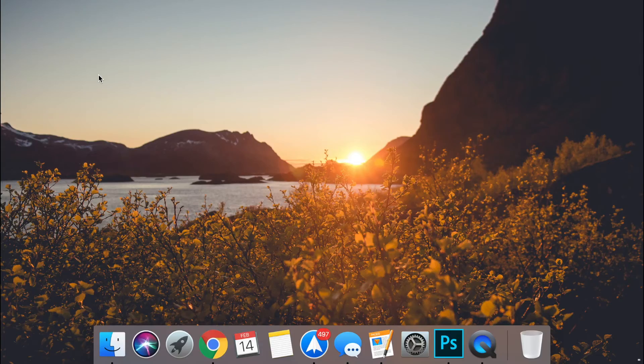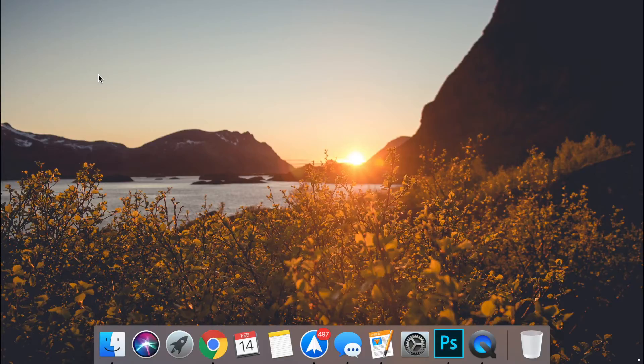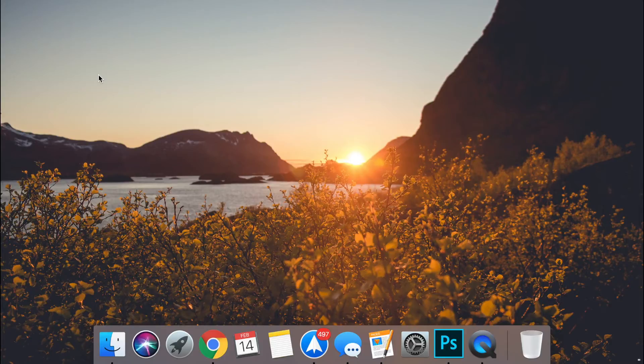So this is a super simple and quick method in order to reset your dock on macOS High Sierra. This is if you've got problems with your animations, you've got applications missing out of your dock, or there's just something wrong in general with your dock. It's really simple.